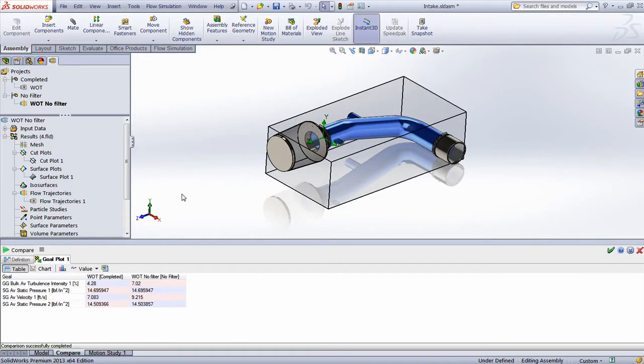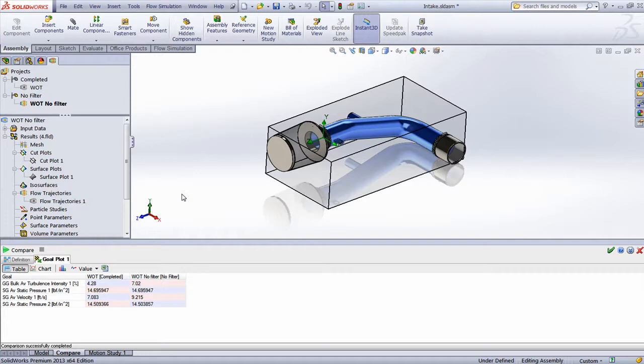In this example, it becomes apparent that removing the cone filter would in fact increase inlet velocity as expected. However, it also has a negative effect on the average turbulent intensity inside the intake.